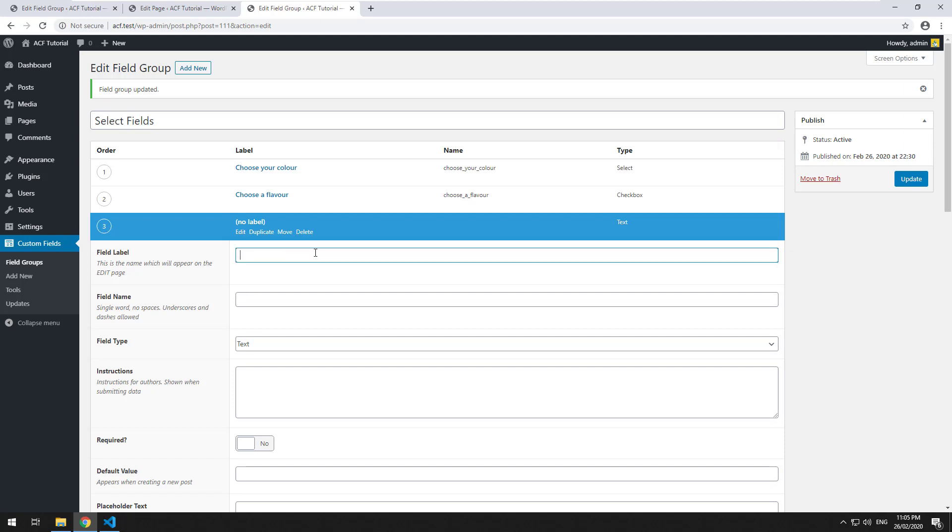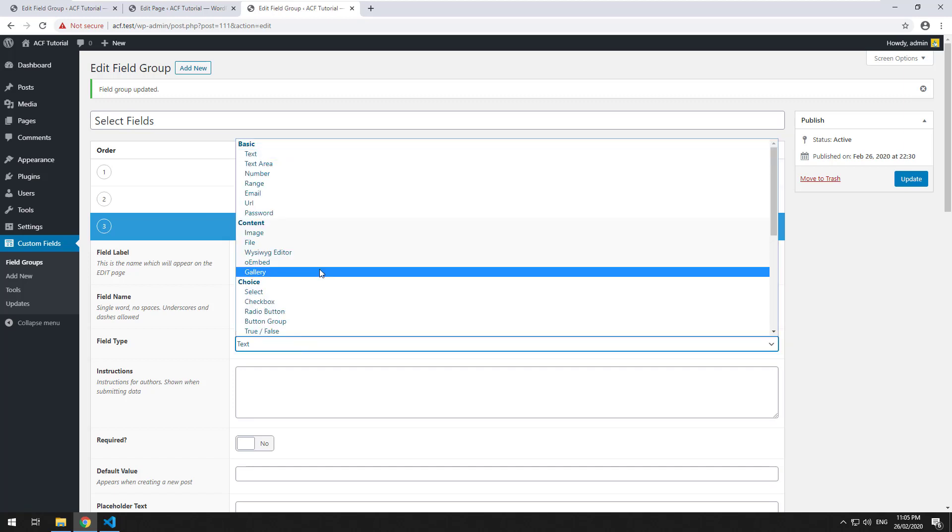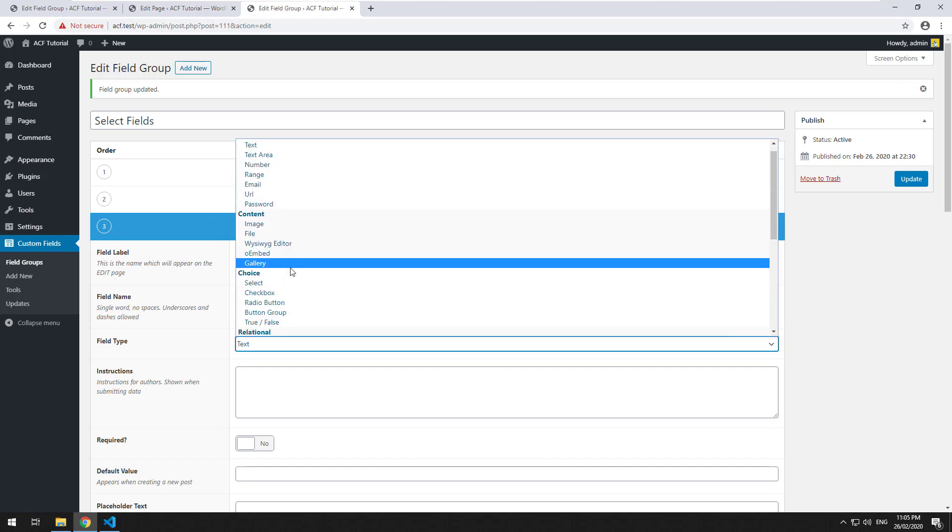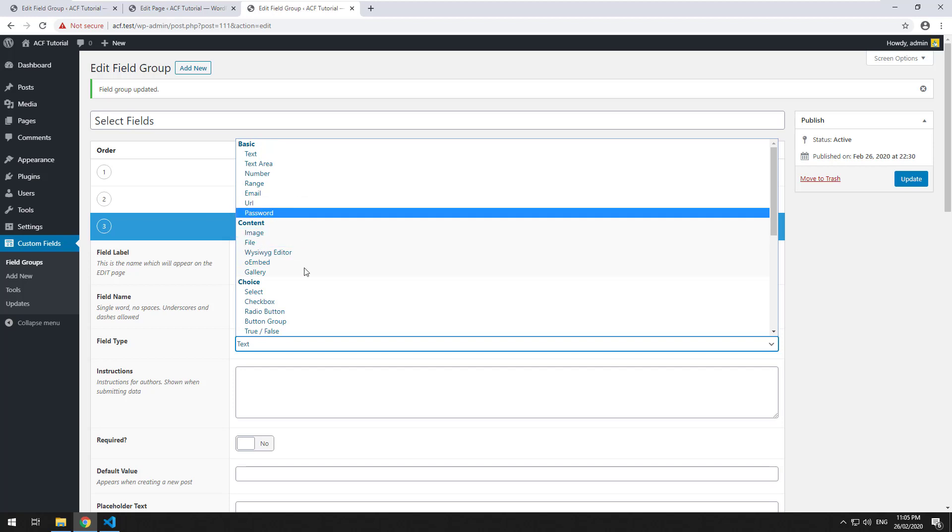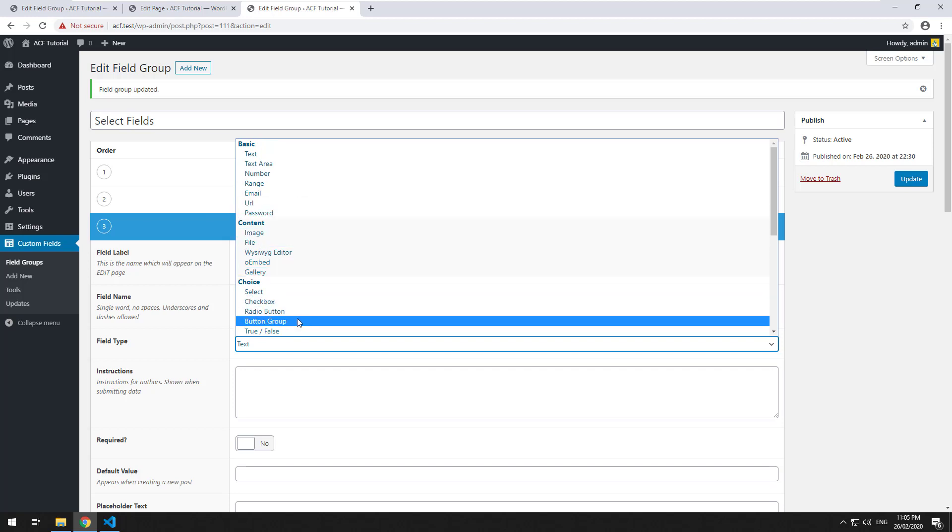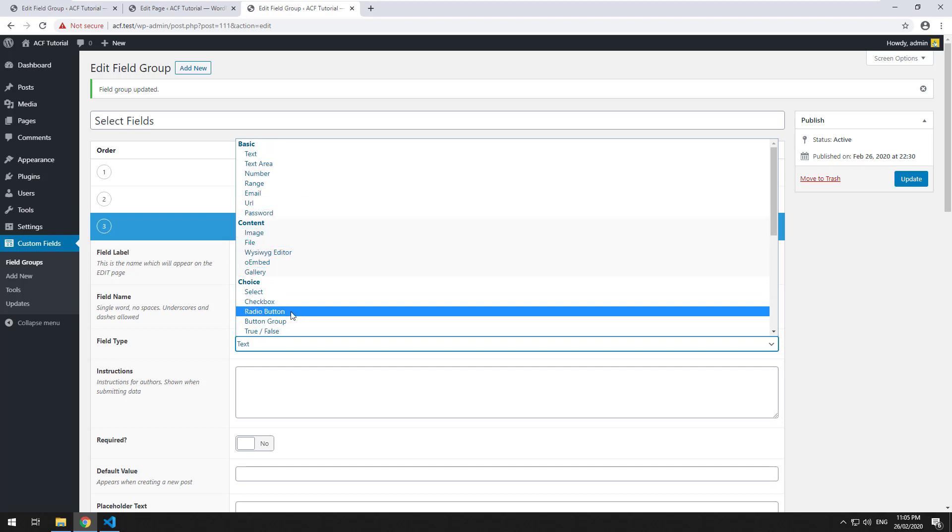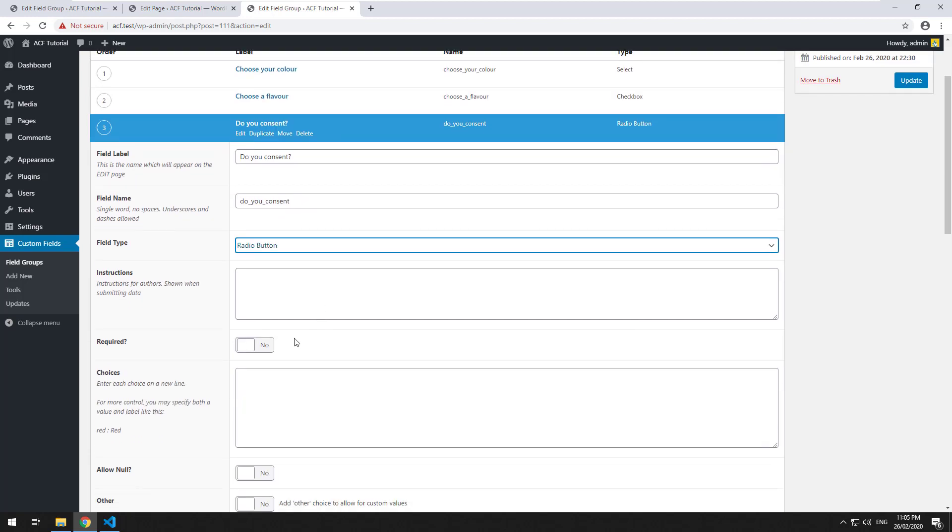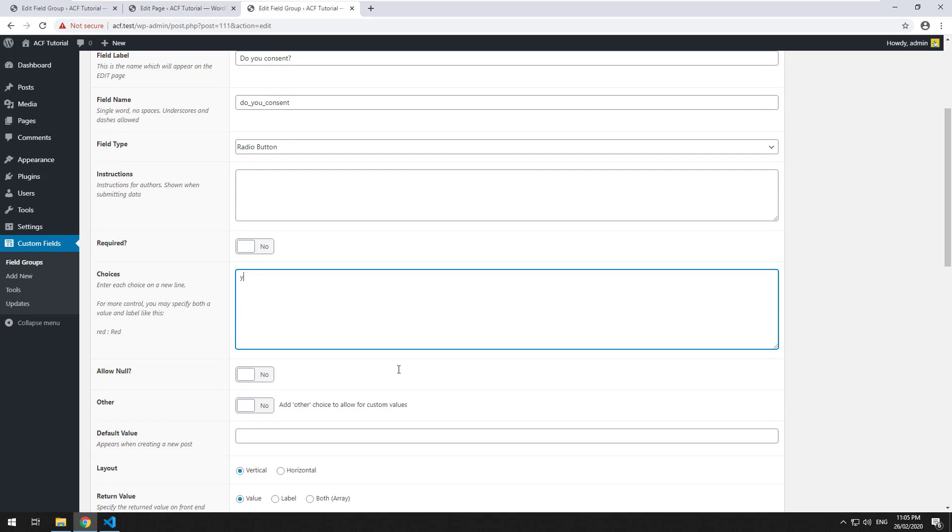So you'd probably use a radio button for something like, do you consent? And then you could do something like, we'll go radio button there, and we will do choices, which will be yes, no, maybe. Okay, so there's three options, but they can only choose one.